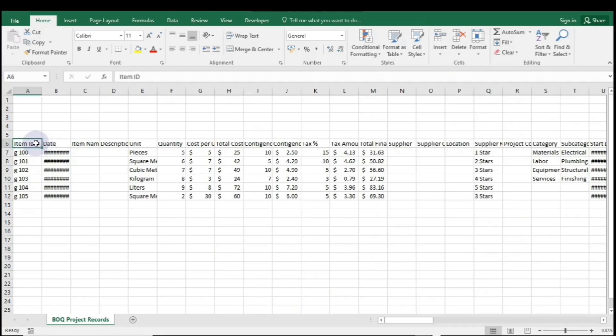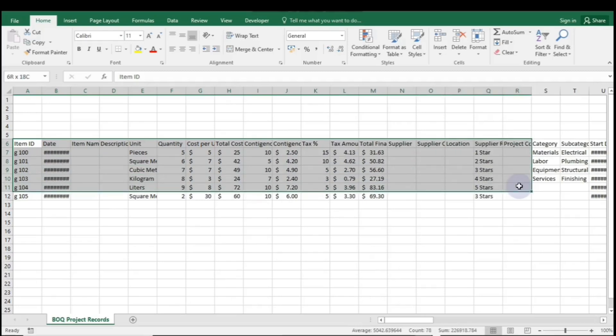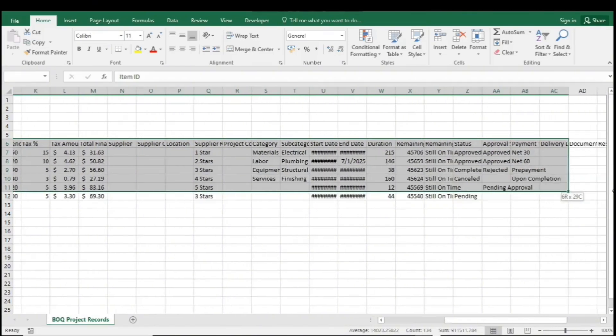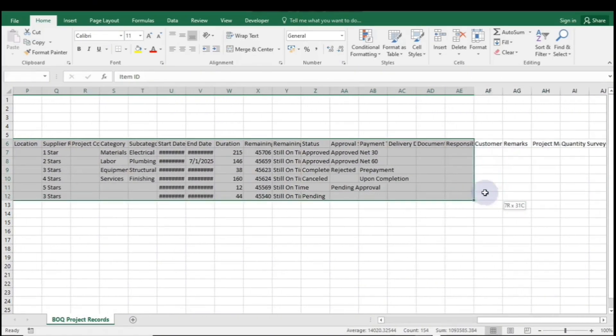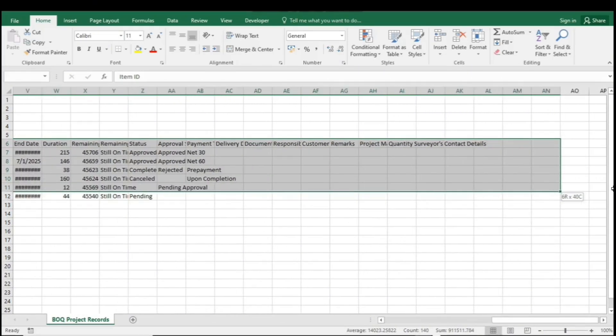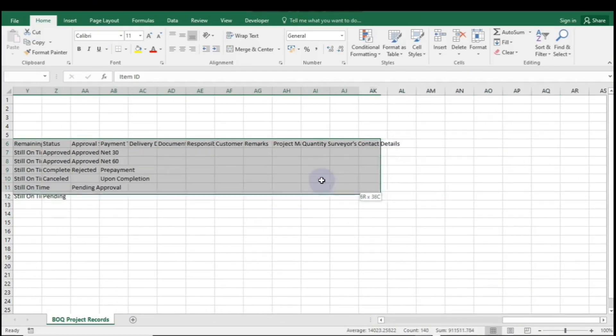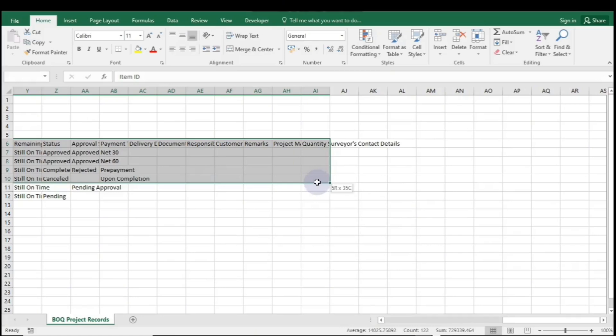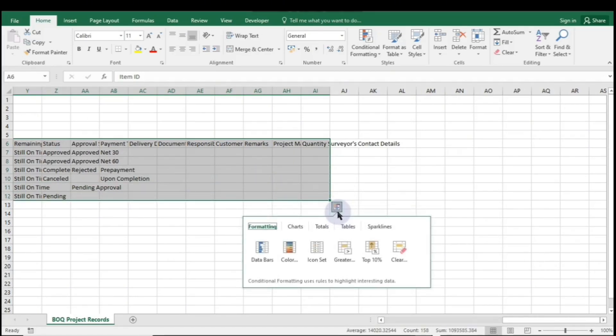The first method to create a table in Excel is quite simple. Start by highlighting the entire range of data that you want to include in your table. Once you've done that, look for the icon at the bottom right corner of your screen. When you click on it, a drop-down menu will appear.